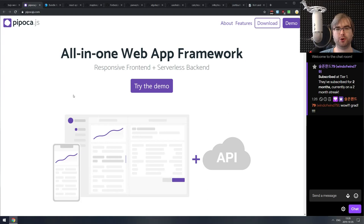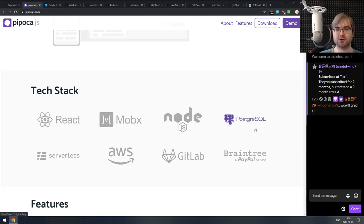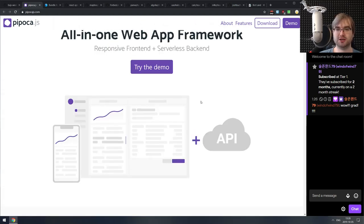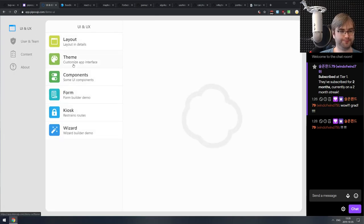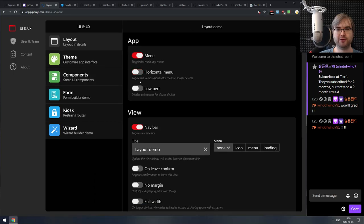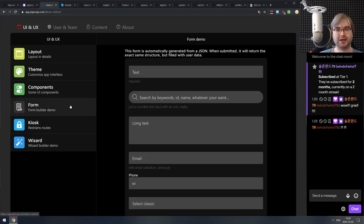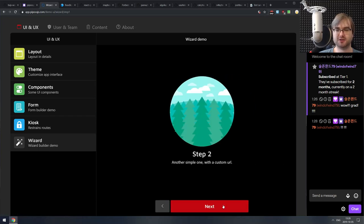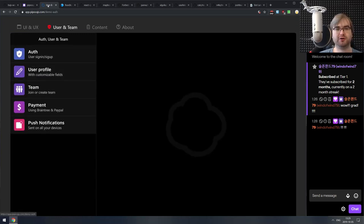Next is PipocaJS — an all-in-one web framework that includes a responsive frontend and serverless backend. It's based on React, MobX, Node.js, Postgres, Amazon Web Services, GitLab, and Braintree. It has a bunch of widgets and a demo UI that allows you to customize it in real time. It looks pretty nice at least on the frontend, including wizards and even a kiosk mode. If that sounds like your cup of tea, do check it out.